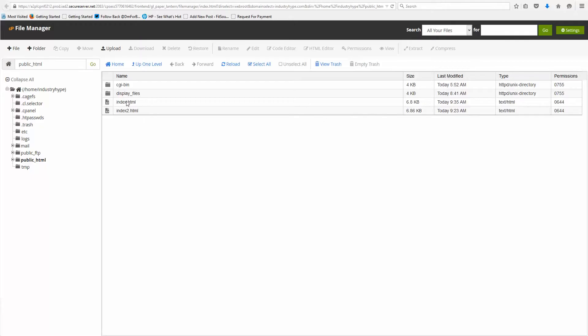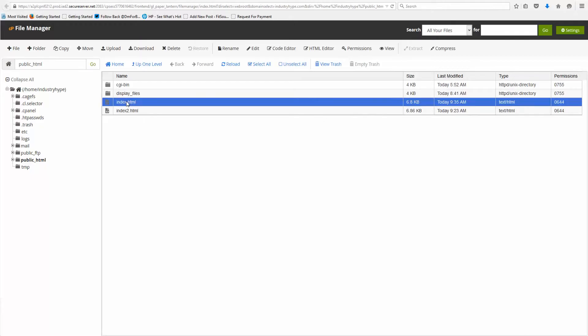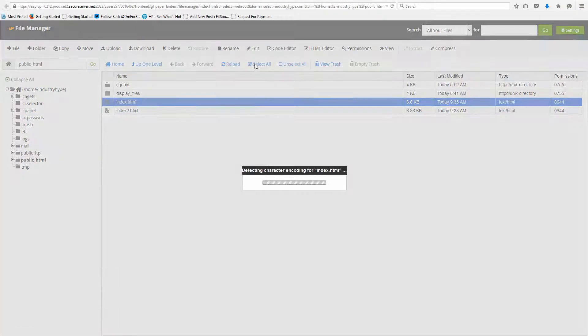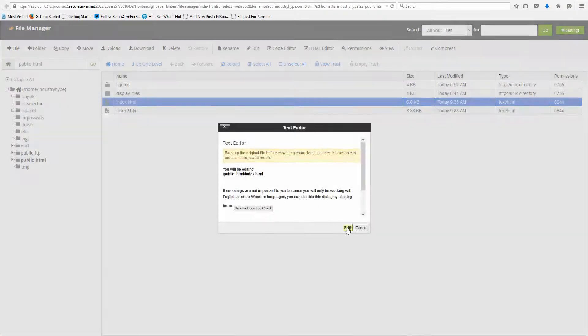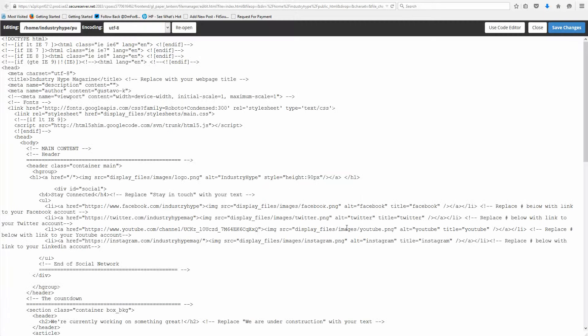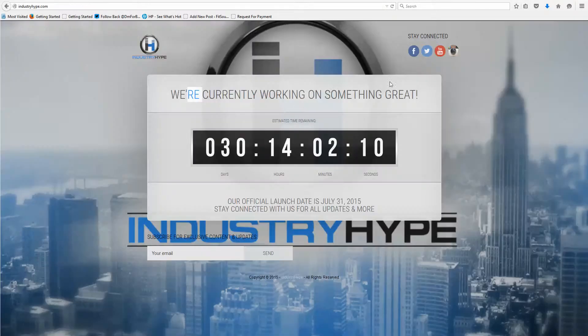The first file we're going to talk about is index, you're going to go here and edit. This is how your page is crafted. So everything on the front page will actually have words in it, and if you were to search for those words, you could easily find it here.